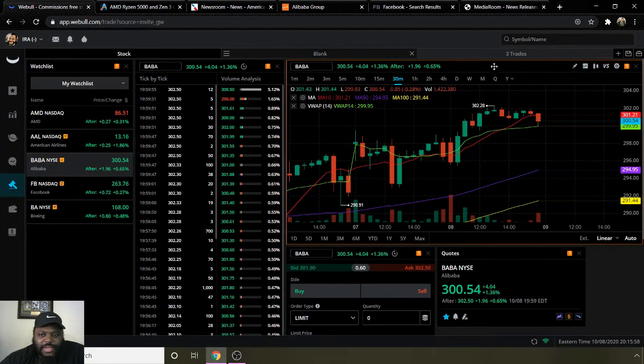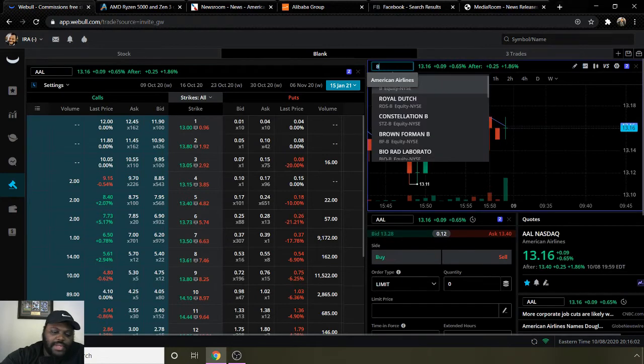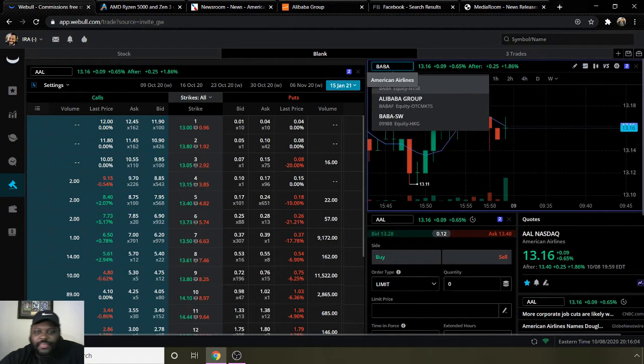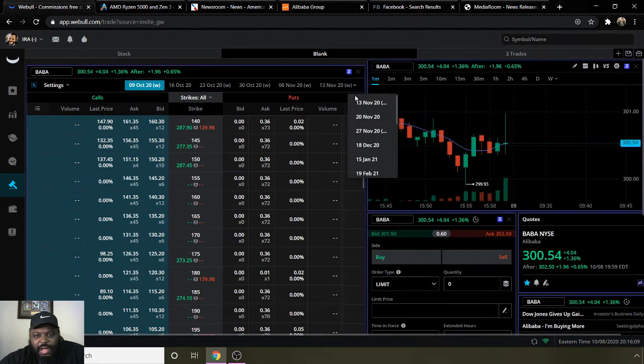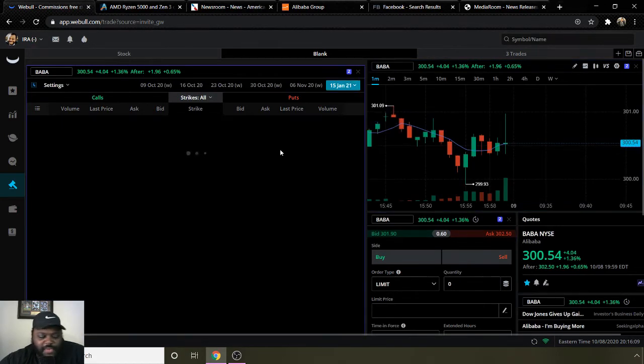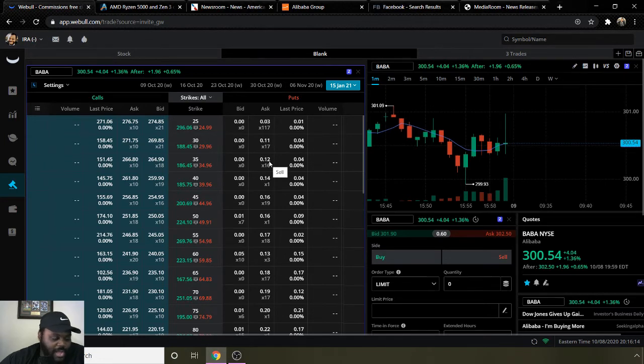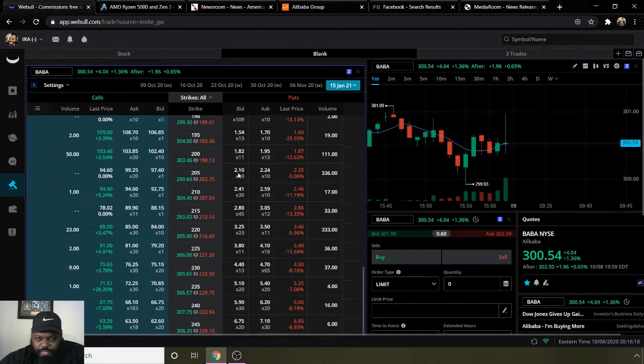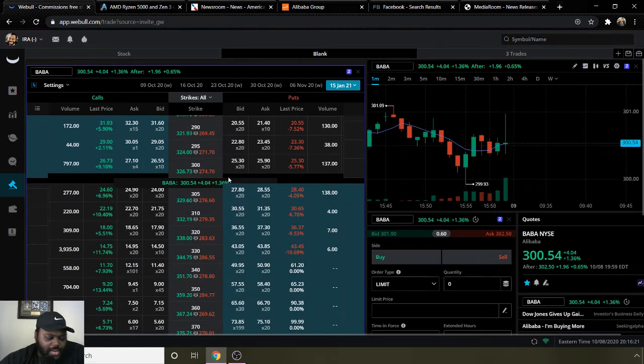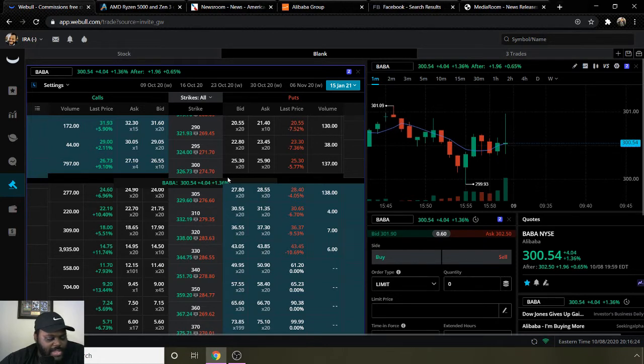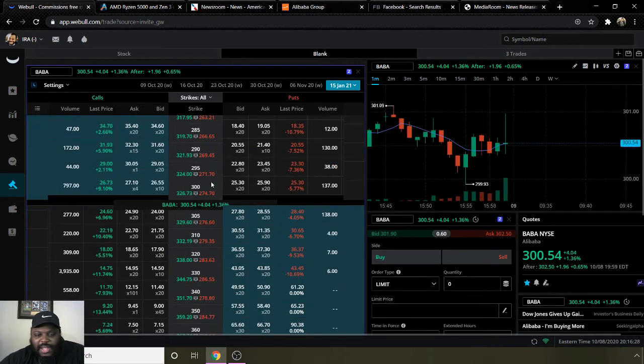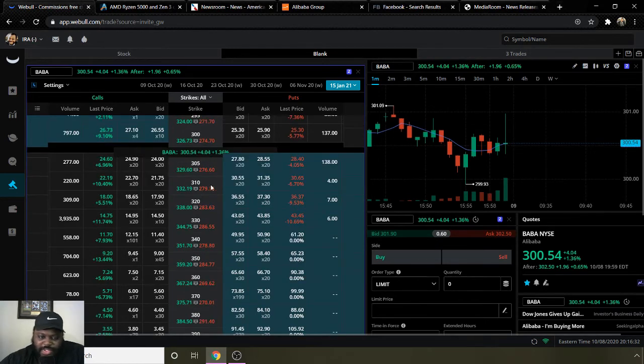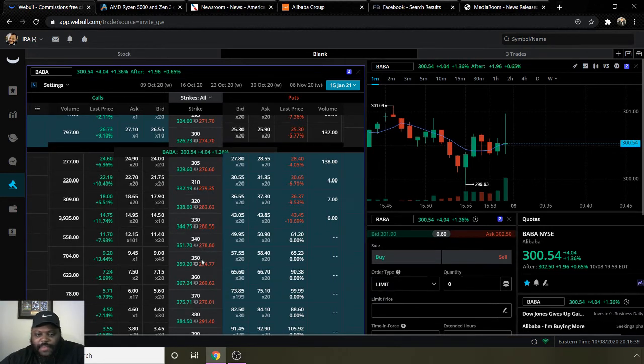Going to the option side for Alibaba, we're going to type in ticker symbol BABA. We're going to stick with the expiration date of January 15th. Since their 52-week high is $302.30 and they're already at $302.50, they've basically gone past their 52-week high. With that being said, I think there's a catalyst for it to continue to go up even further.